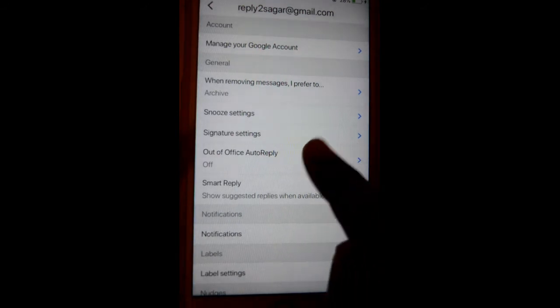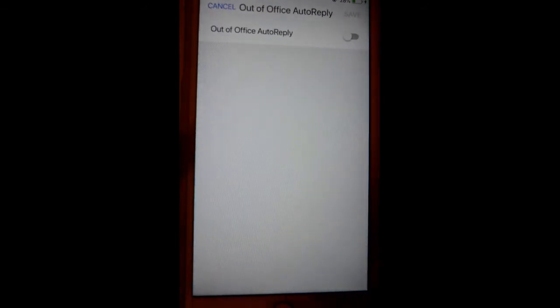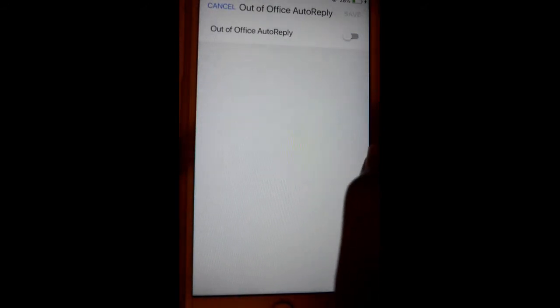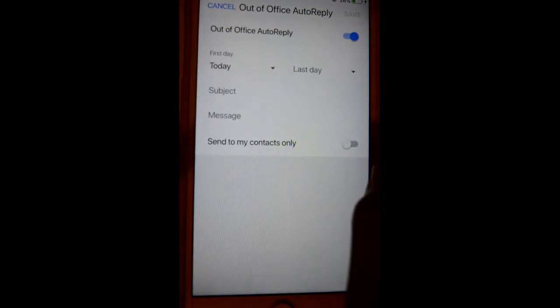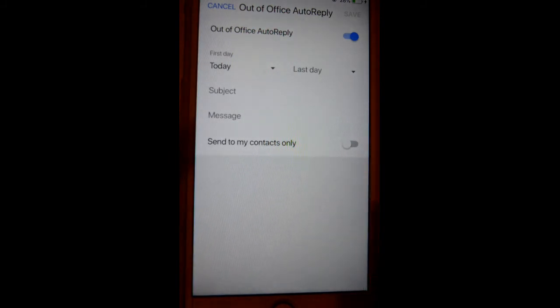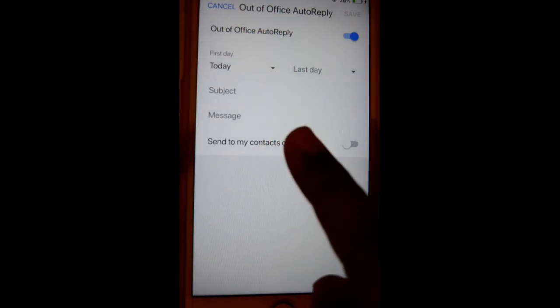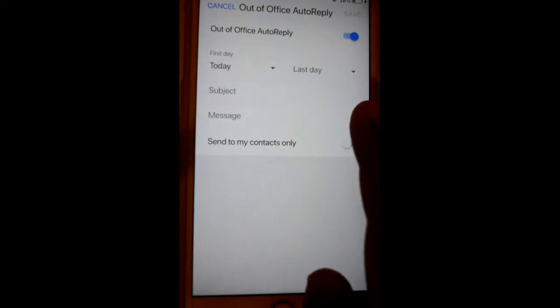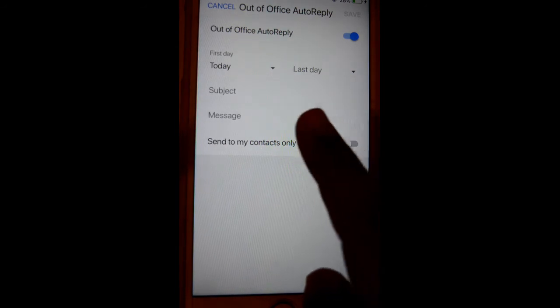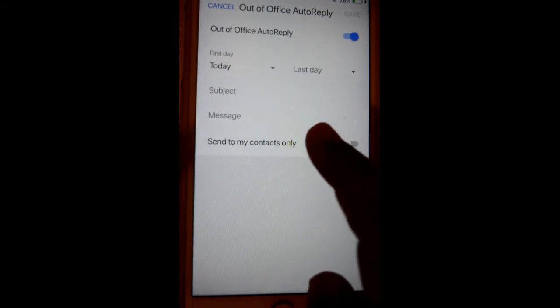Click on that. Right now it is off. If you turn it on, you can set up the first day, then the last day. Here you can put the subject and message.